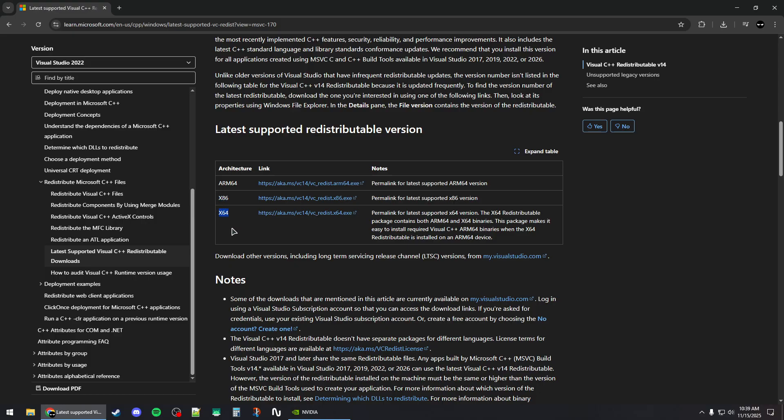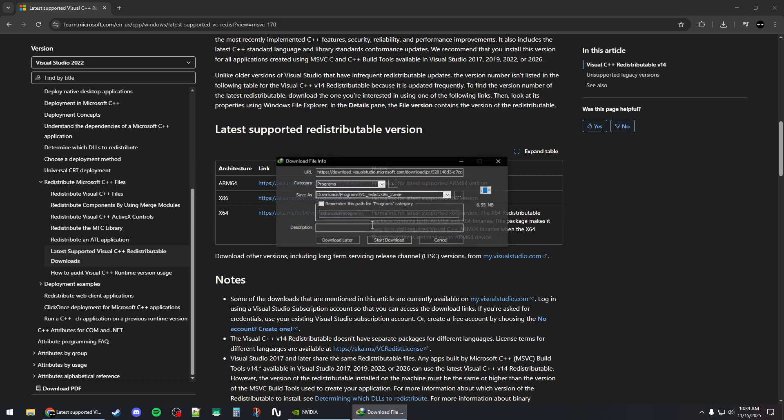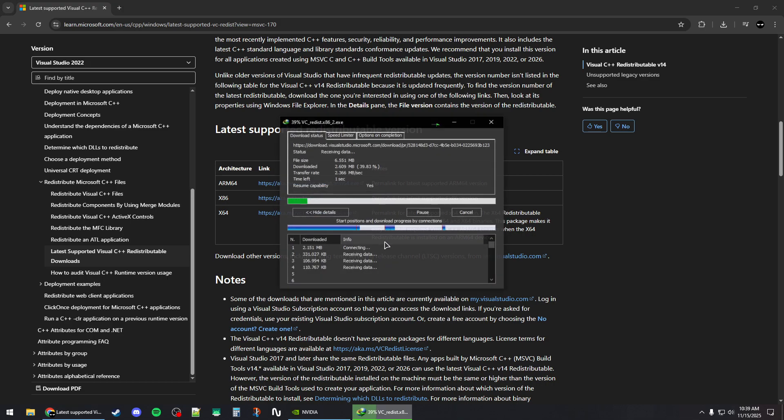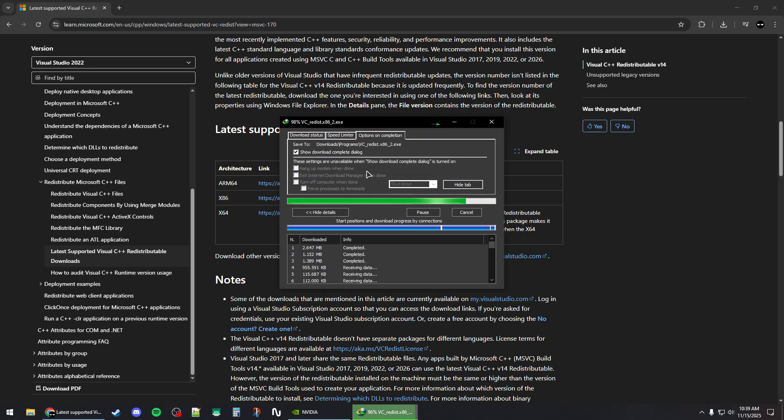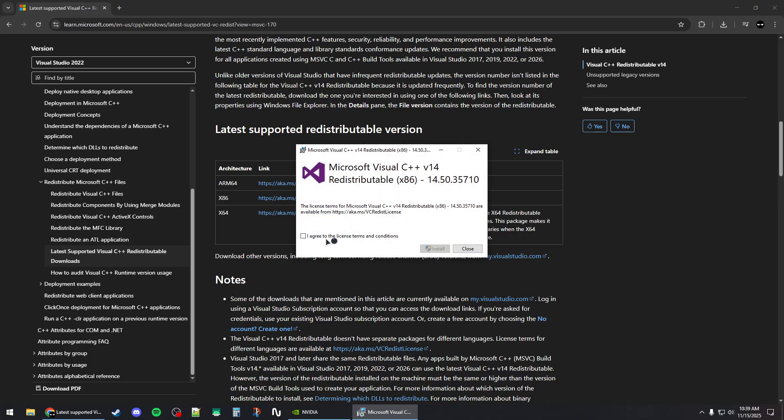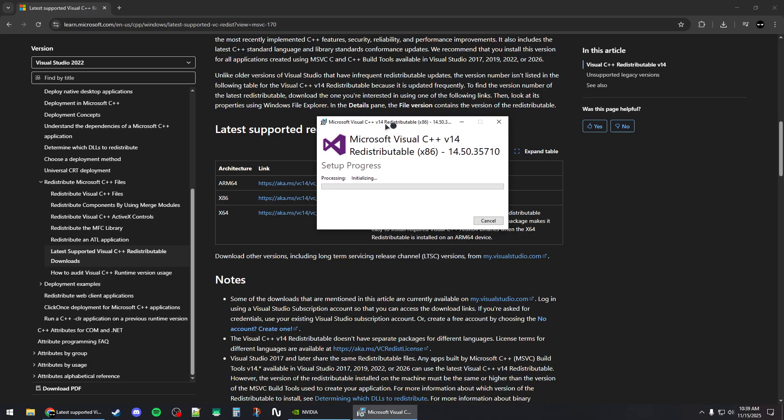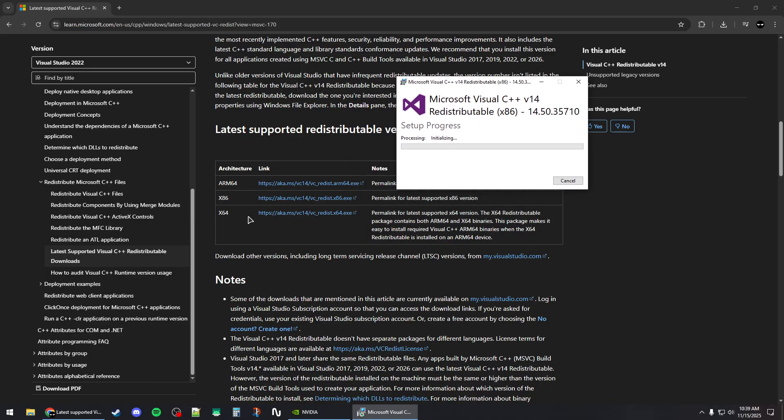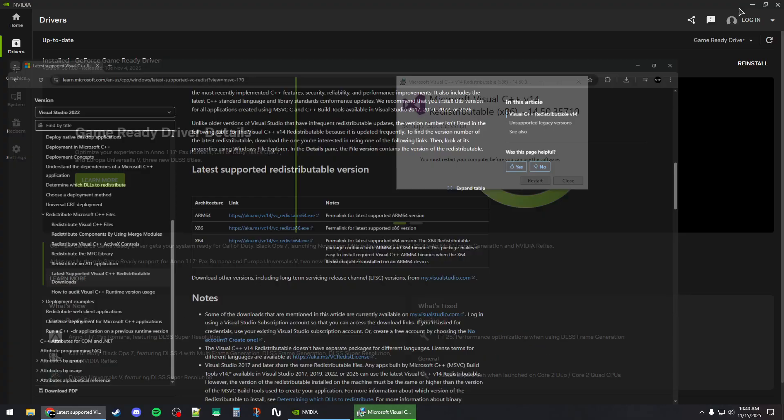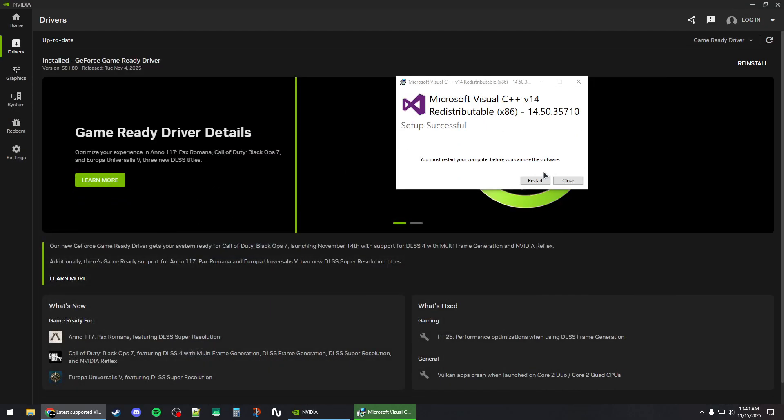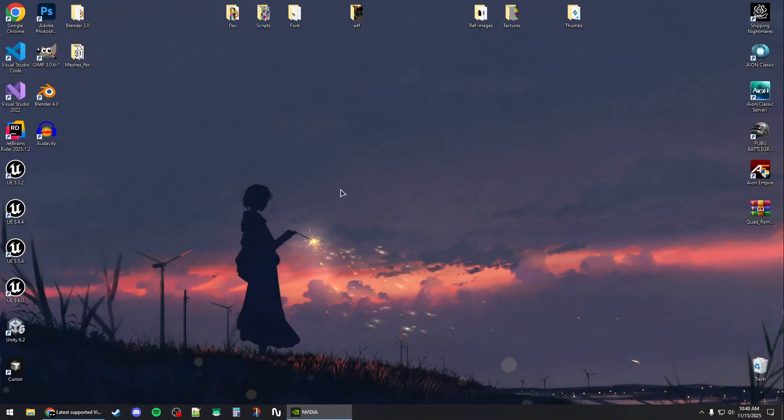Install them or repair the installation if it already exists. So for example, if you press install right here, you can install the x86 version. You should do the same as well for the x64 version. Once you're done installing these redistributables, you should restart your system.